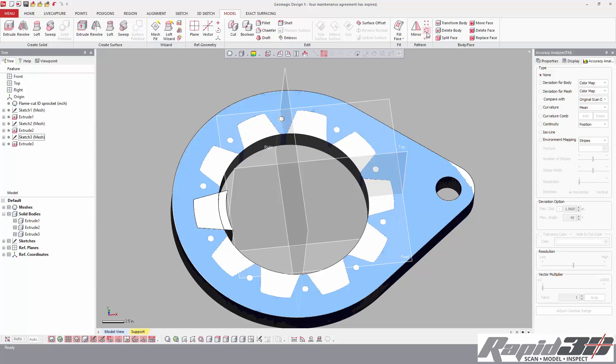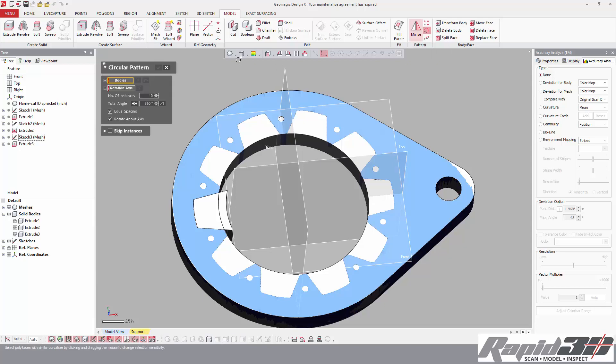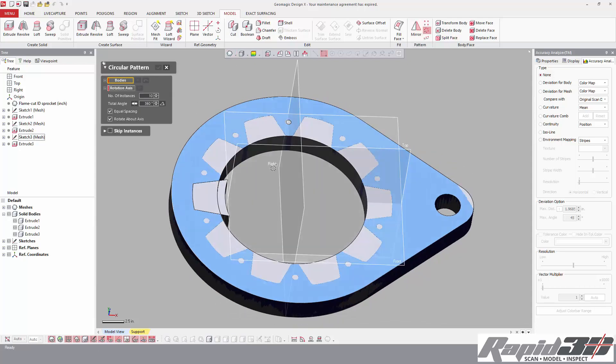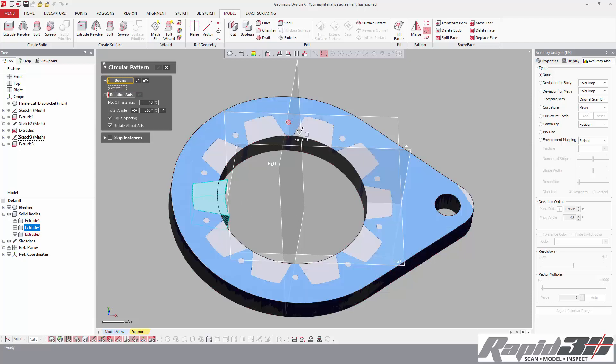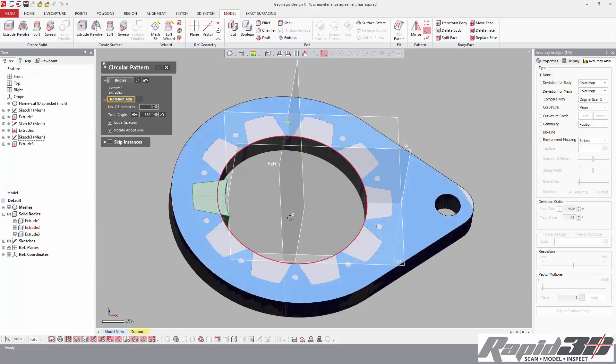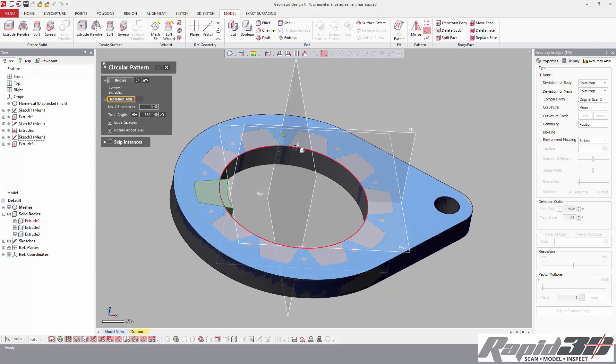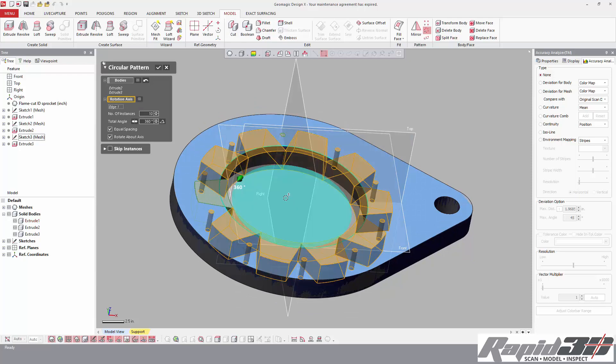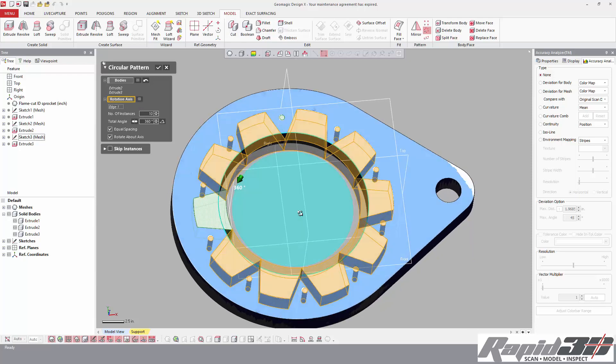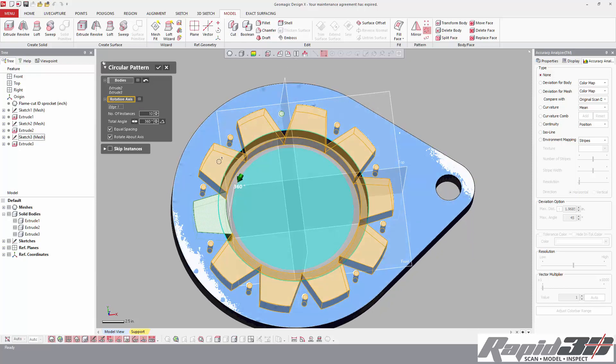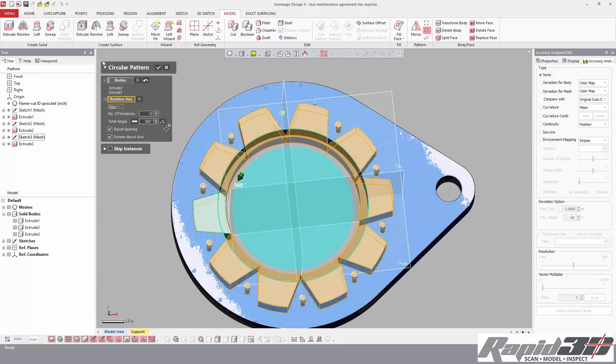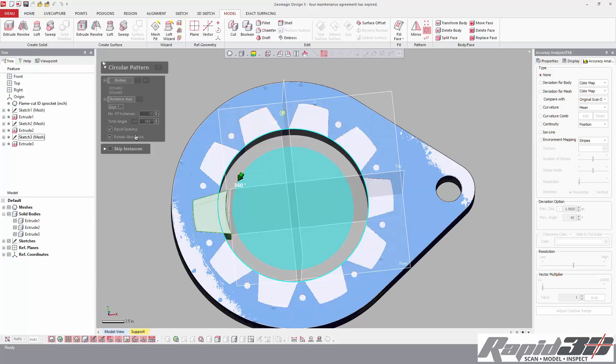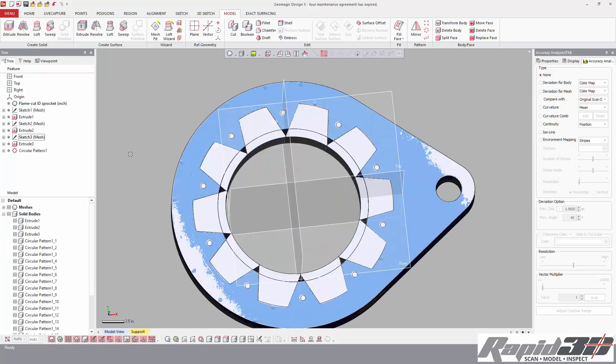So the bodies we want to use to pattern are this one and this one. Rotation axis—I'm going to pick this circular edge, and the number is 10. Hit accept. So you see we have all of our bodies now. Our solid bodies list is quite extensive.